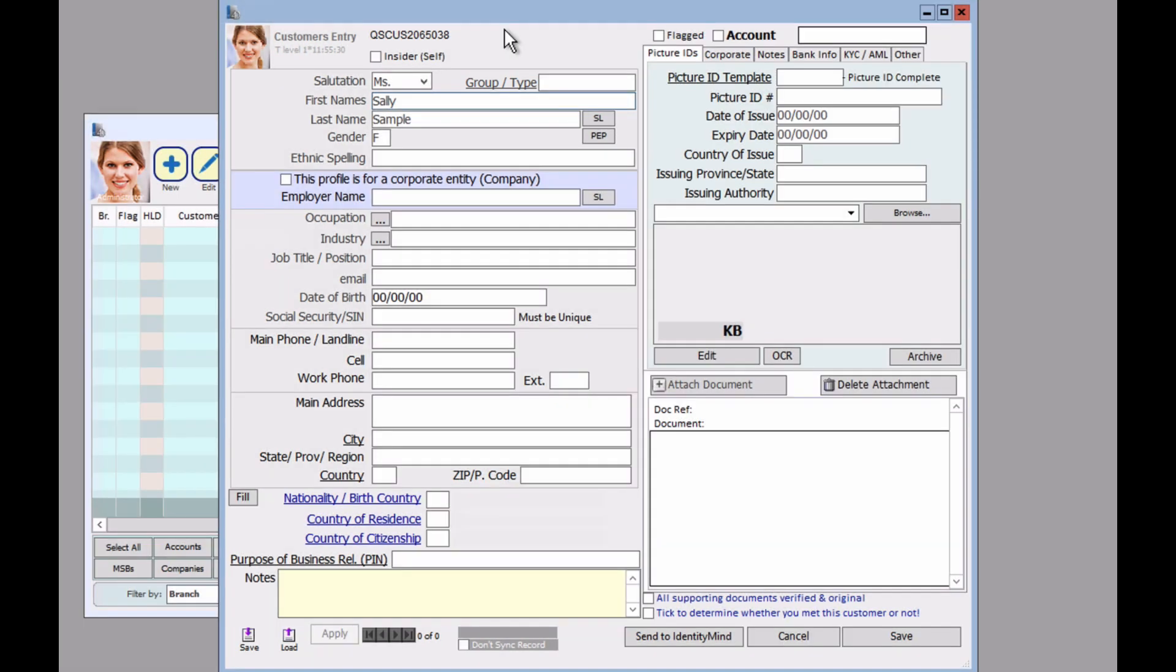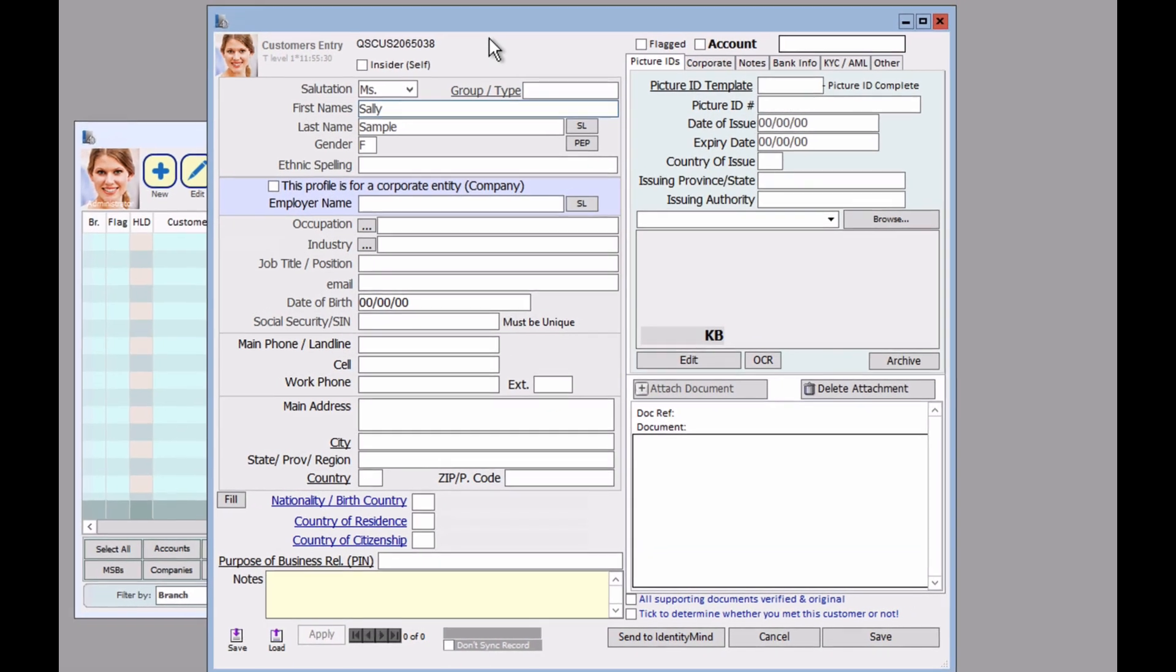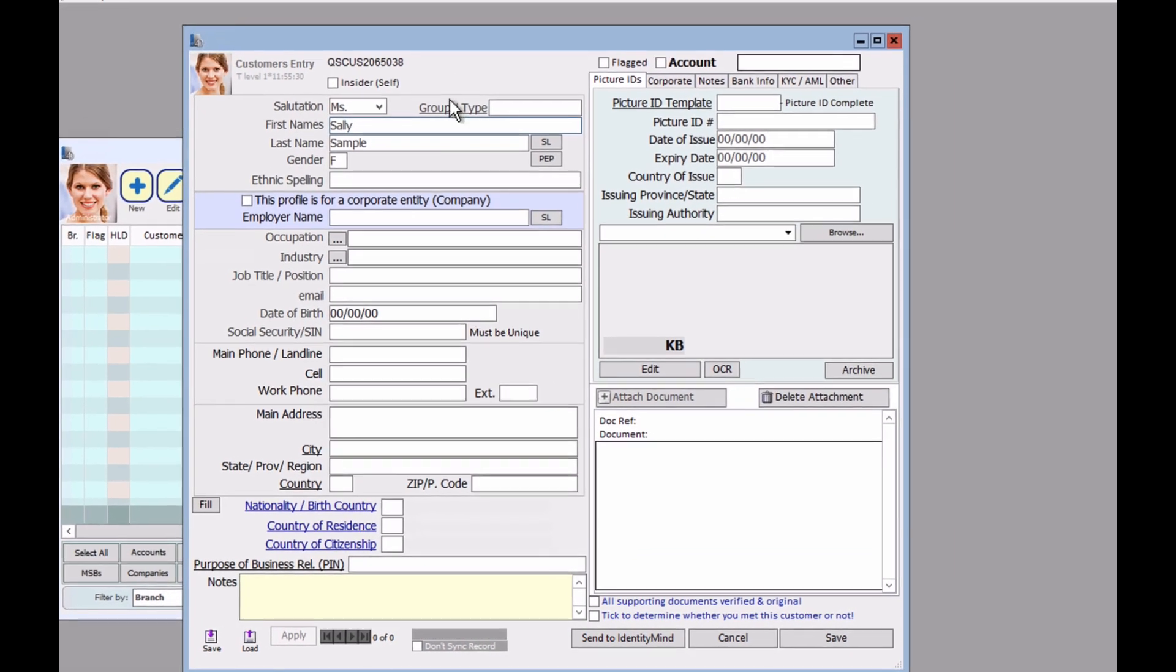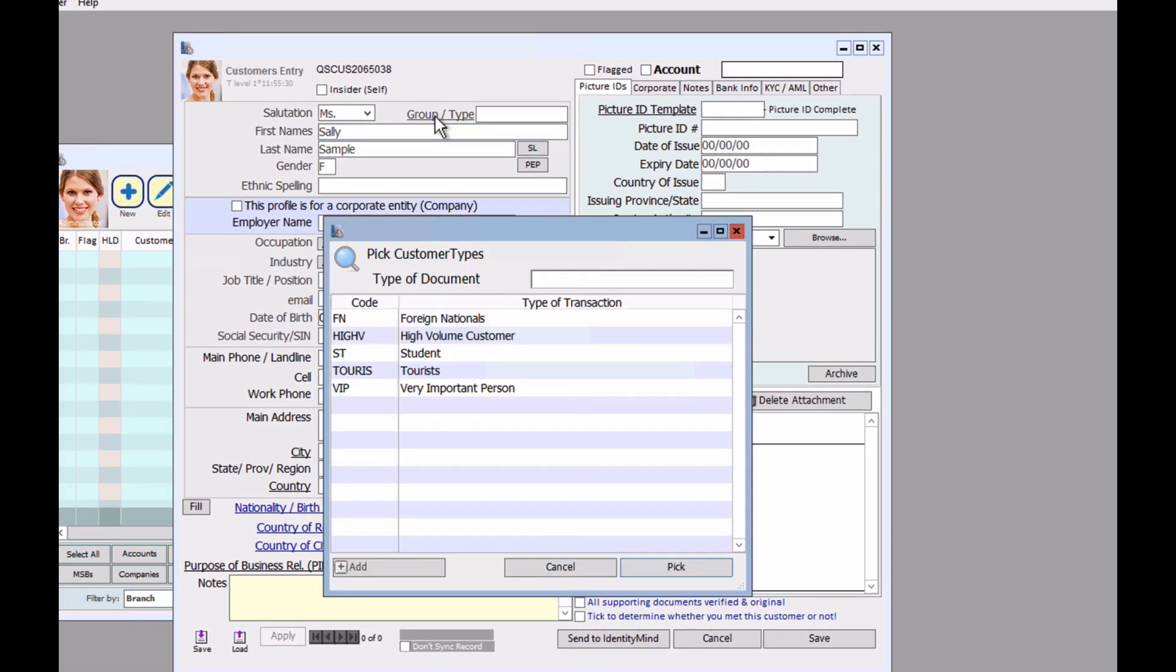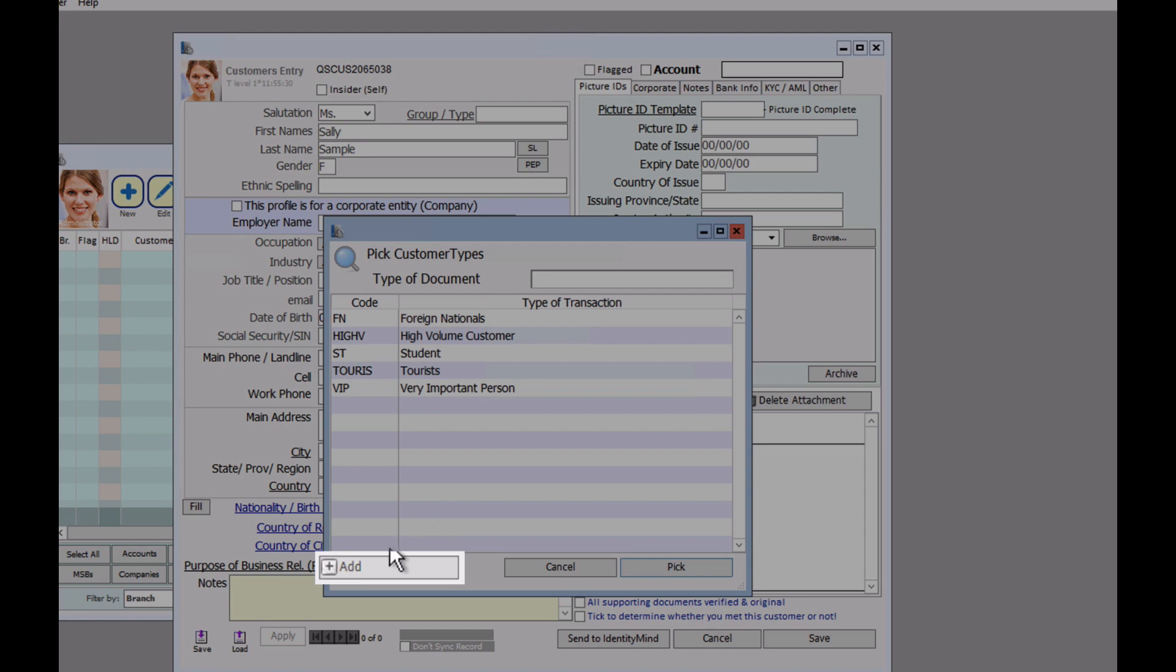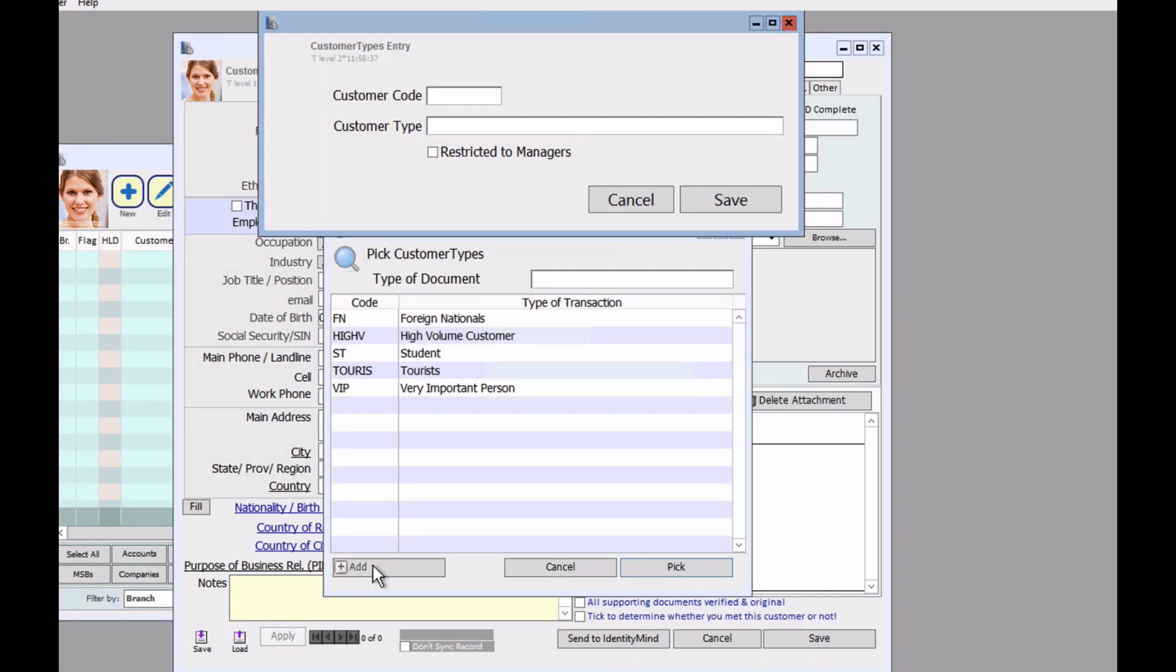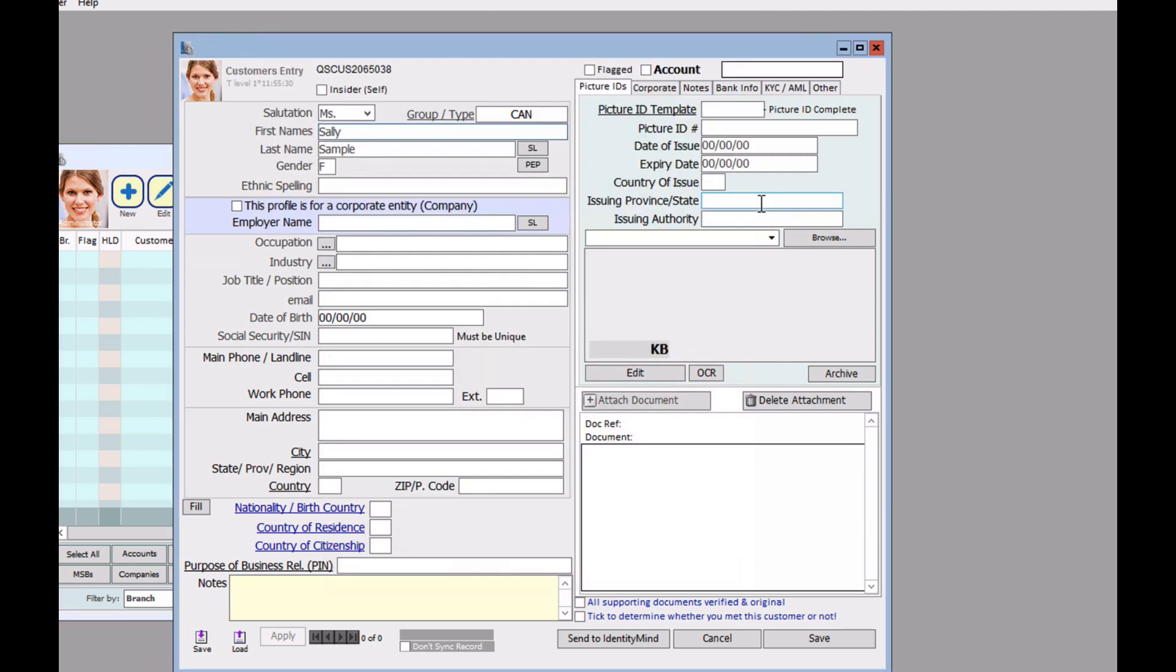So let's create a group type for this person. Once you click on the group type, you can customize the type of group that you're adding. So let's add one here and click save. And you should see it displayed here.